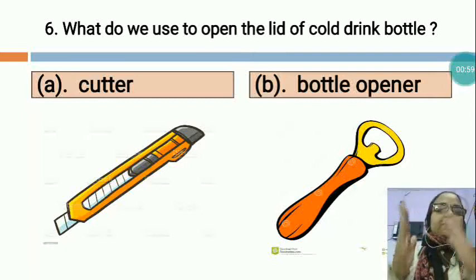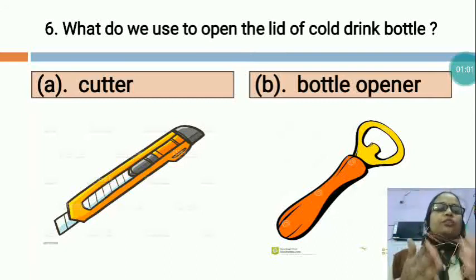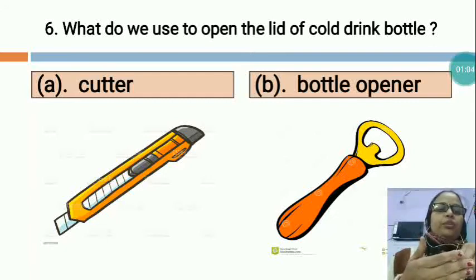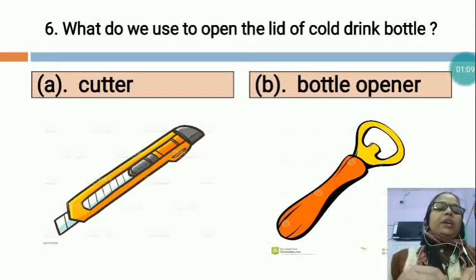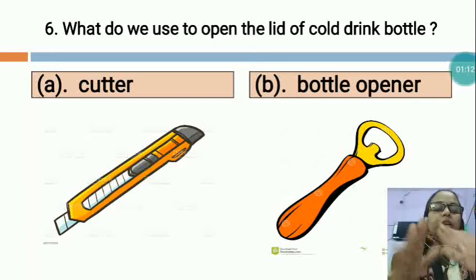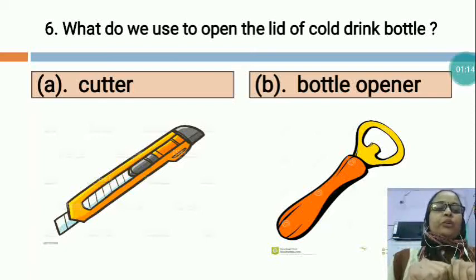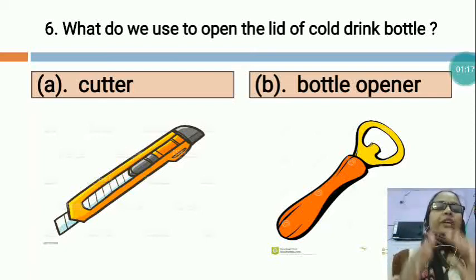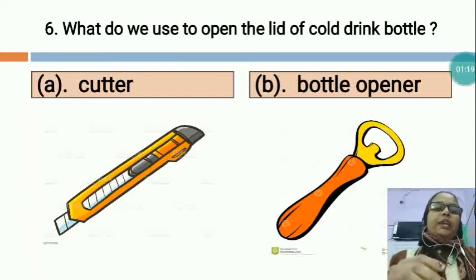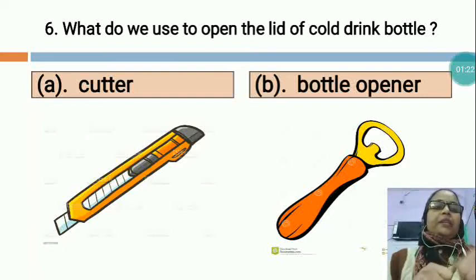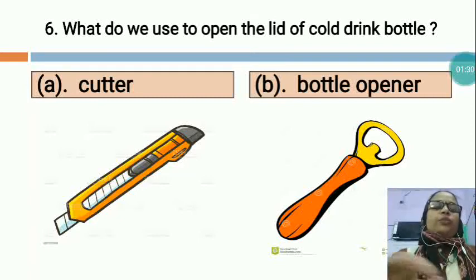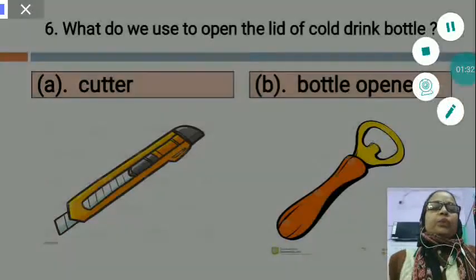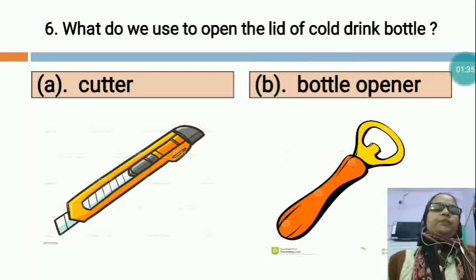Both are tools, but we use a cutter to cut any piece of thermocol — we use it especially in art and craft work to cut paper and thermocol. But with a bottle opener, we open the lid of glass bottles, like cold drink bottles and sauce bottles. So which is the correct option? Bottle opener is the correct option.